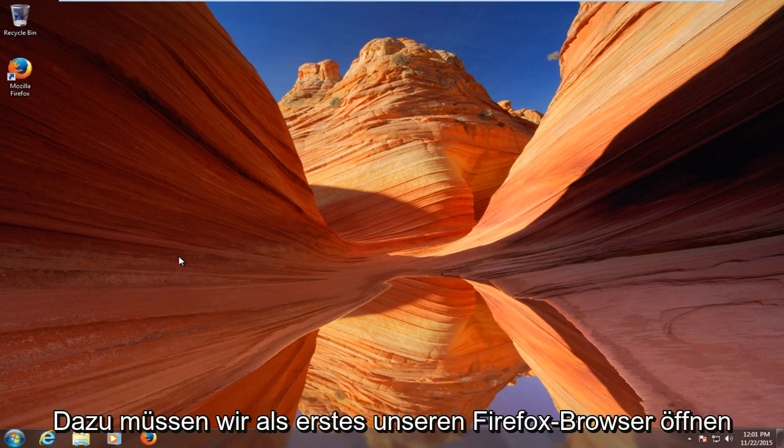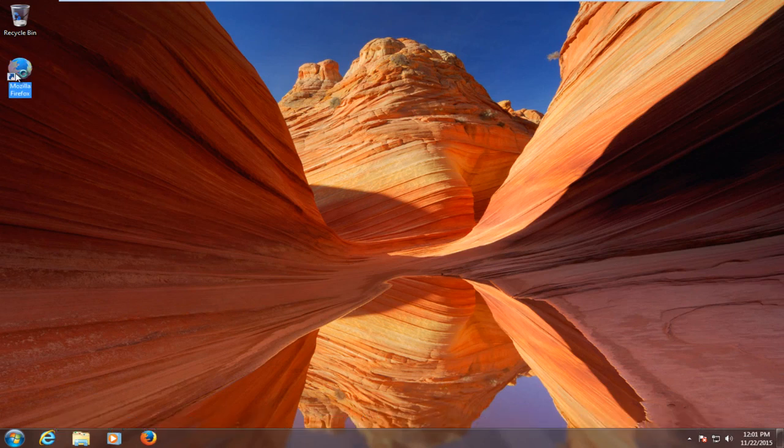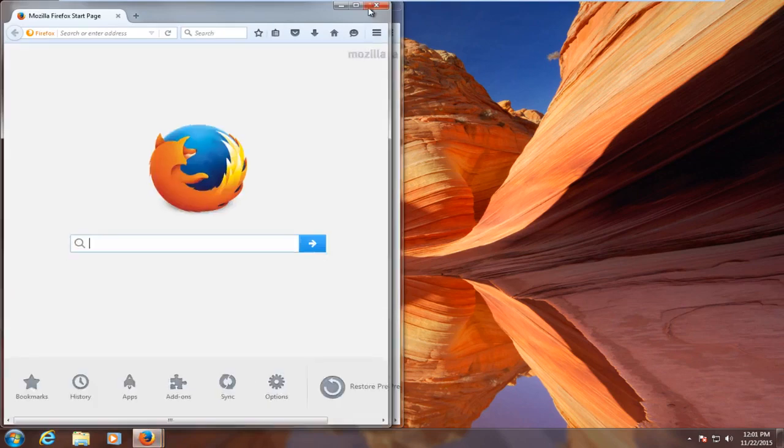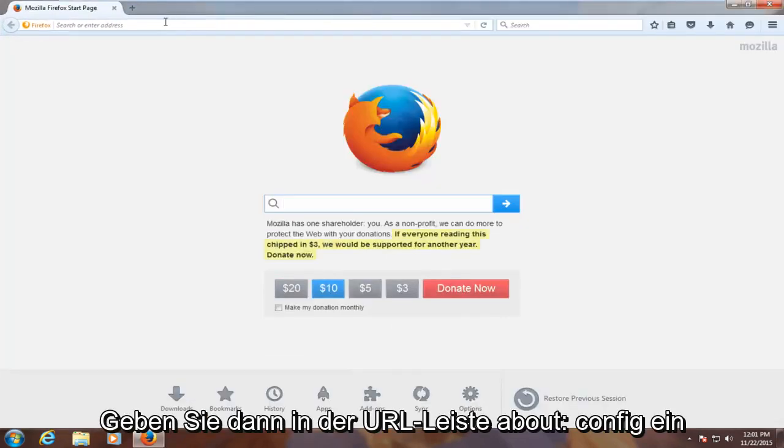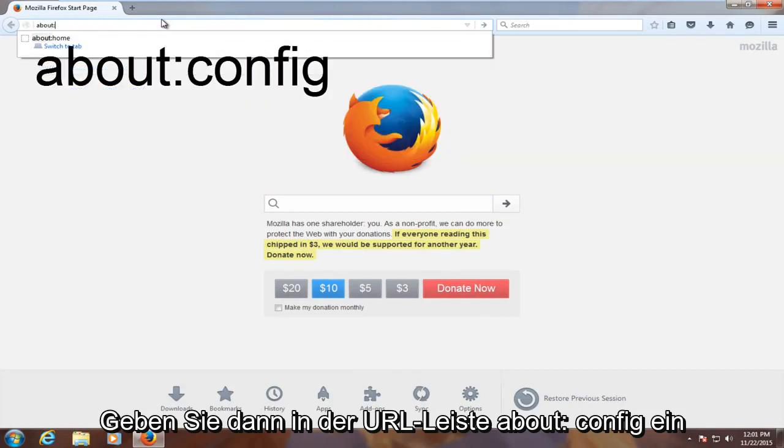The first thing we have to do is open up our Firefox browser. Then in the URL bar, type in about:config.